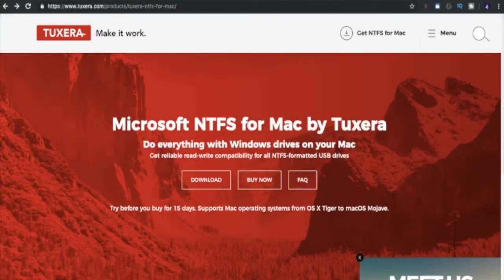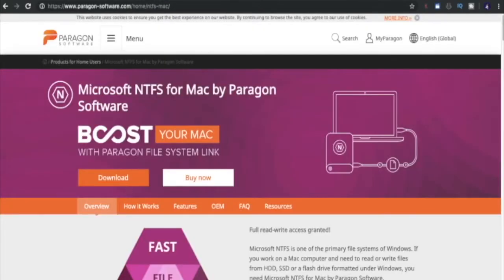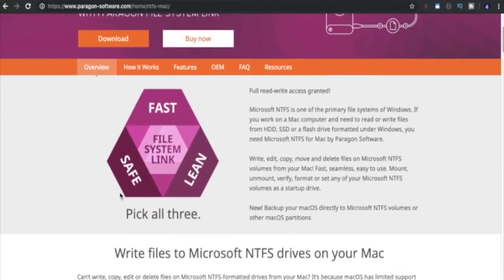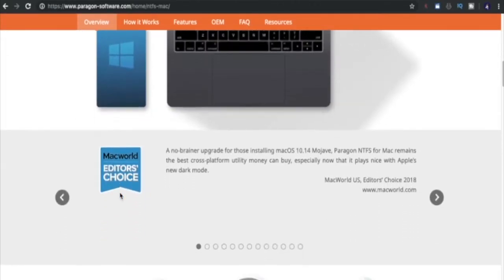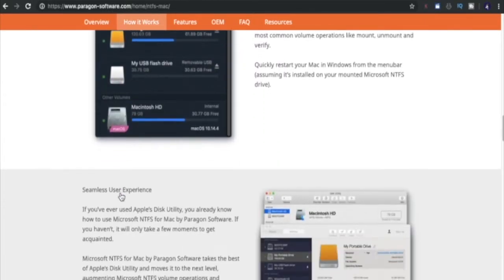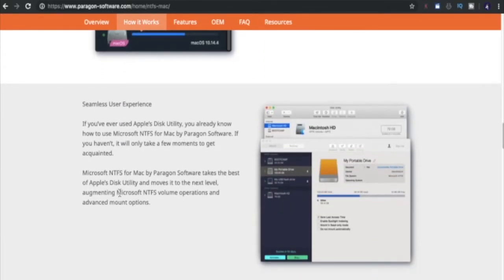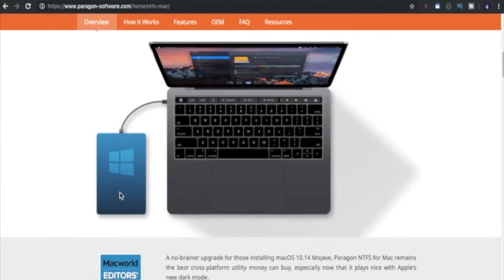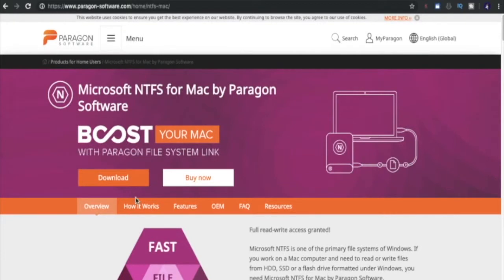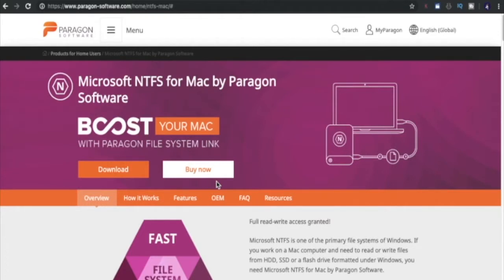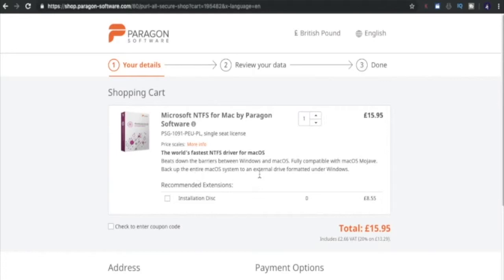I'm just going to go back. Now we're going to have a look at our second option. This is Paragon. Paragon is another application in which you can do the same function - you can format and read drives as an NTFS file on your Mac. Again, you can have a free trial. It's not telling me the amount of days you have it for. For most users, you'll only need it for one day and literally just format the one memory stick. Let's have a look at the buy now price. If we buy now on Paragon, it's around about the same price - it's £15.95.